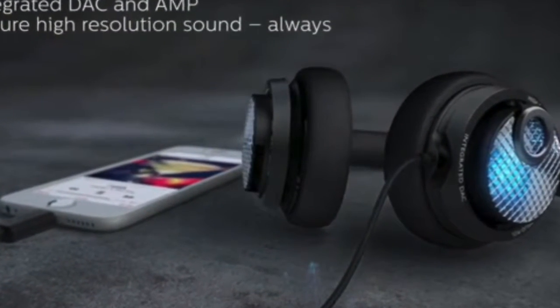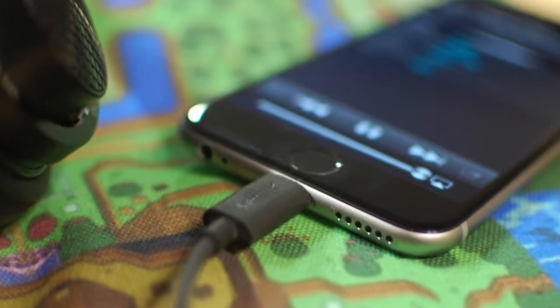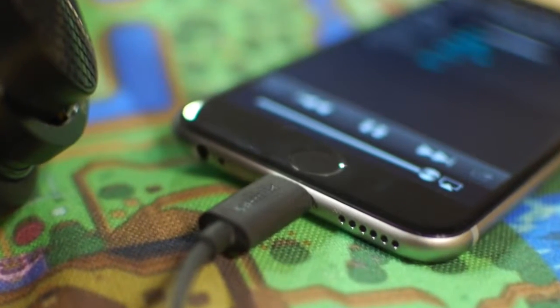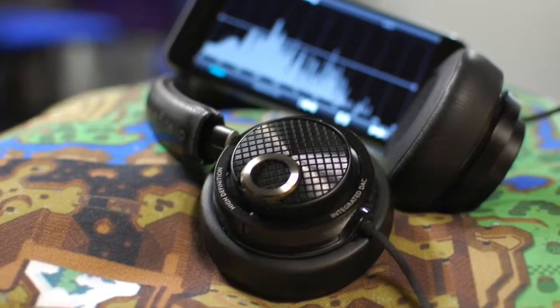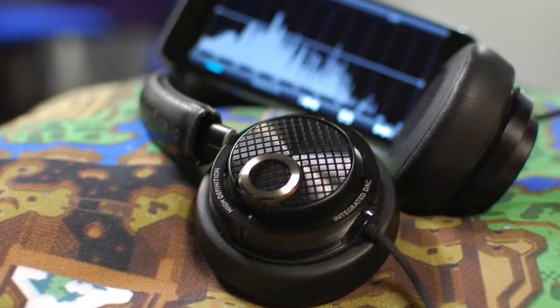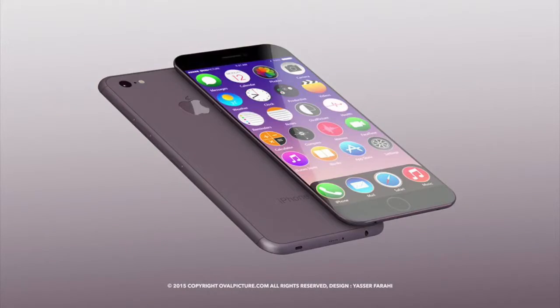The issue with using a lightning port enabled pair of headphones, these are quite expensive. It limits the use of headphones to the iPhone 7.